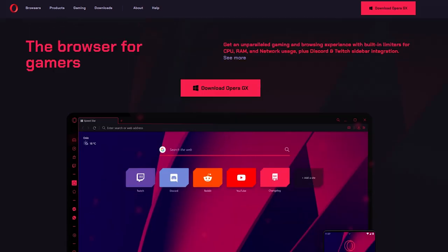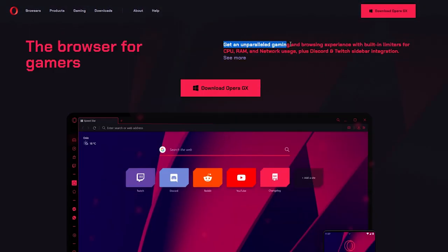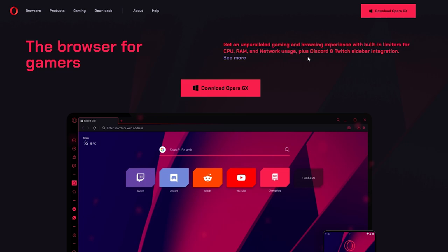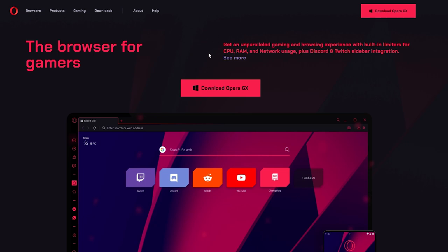If you read at the beginning, it says get an unparalleled gaming and browser experience with built-in limiters for CPU, RAM, and network usage, plus Discord and Twitch sidebar integration. As you can see, you can limit the CPU, RAM, and network usage if you want. Also, you have a tab where you can use Discord and other different apps.